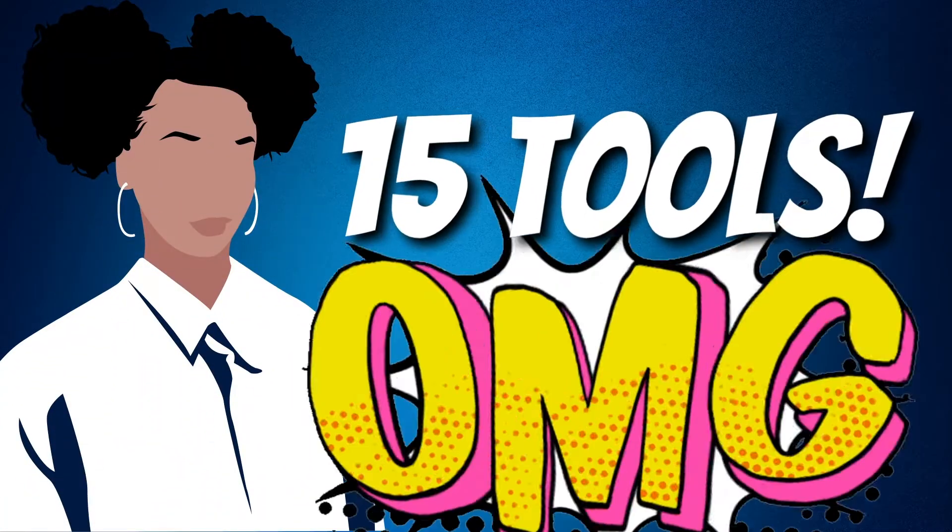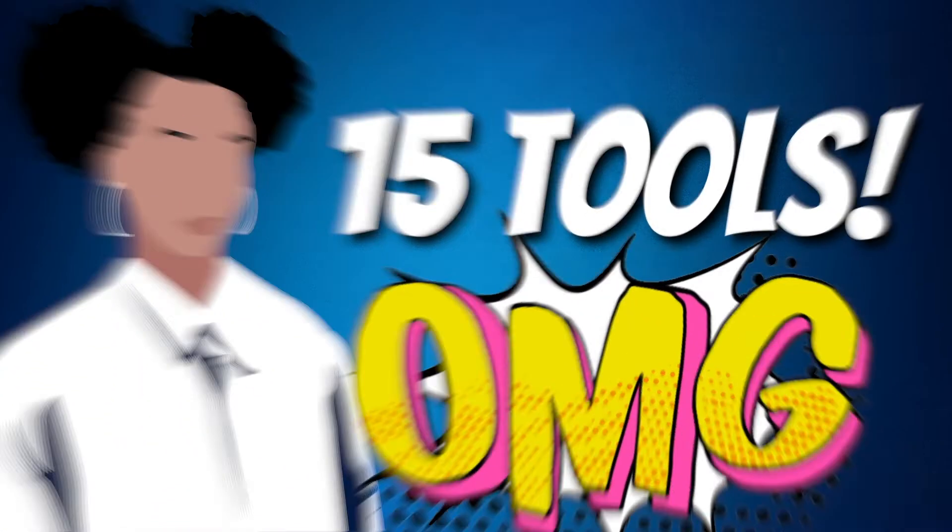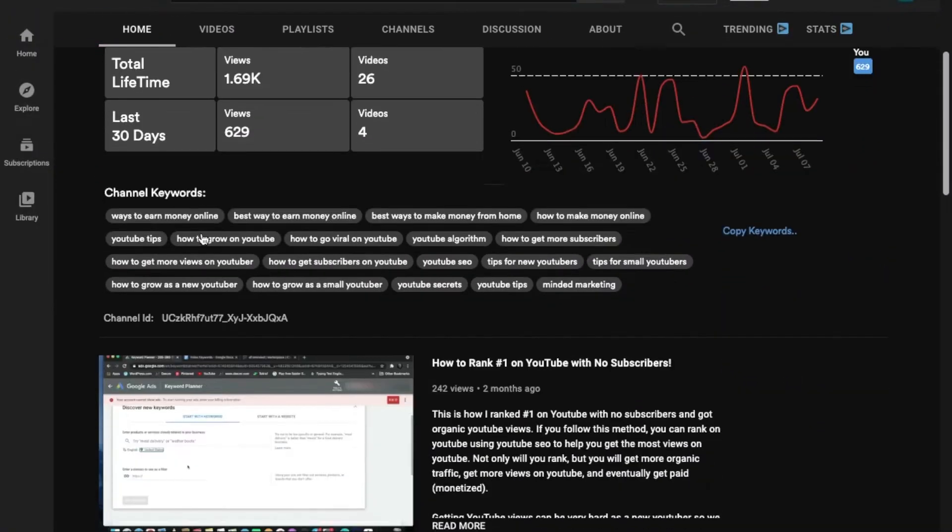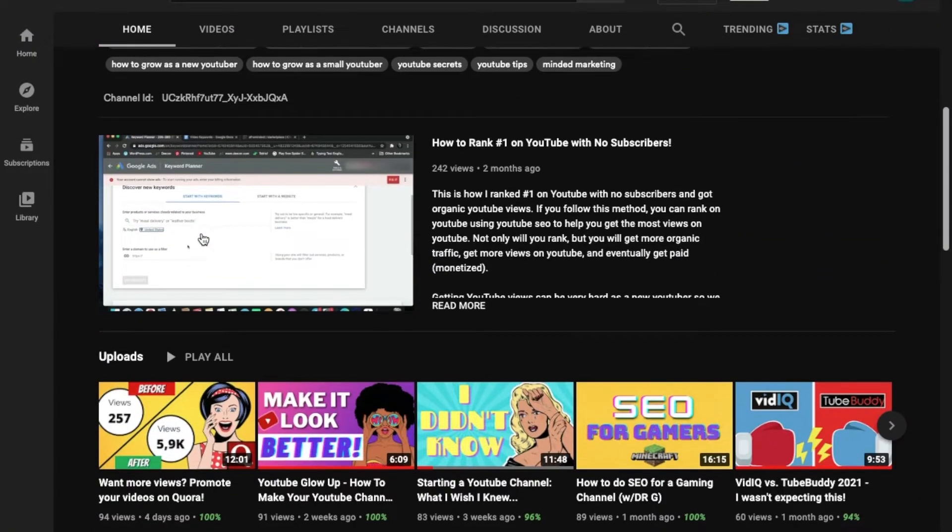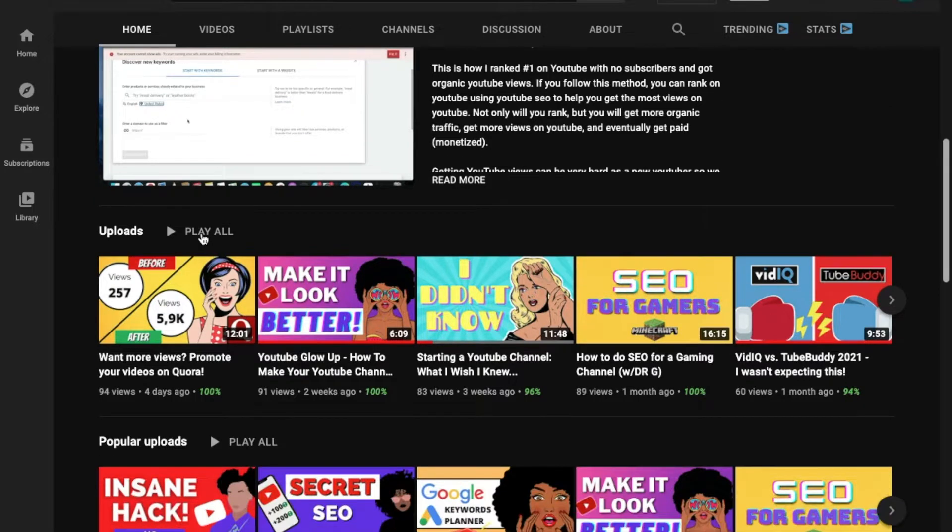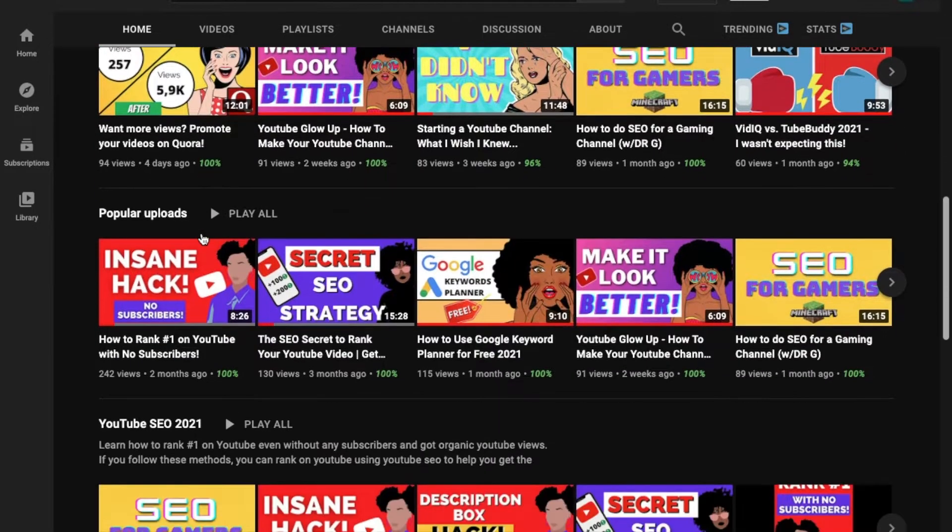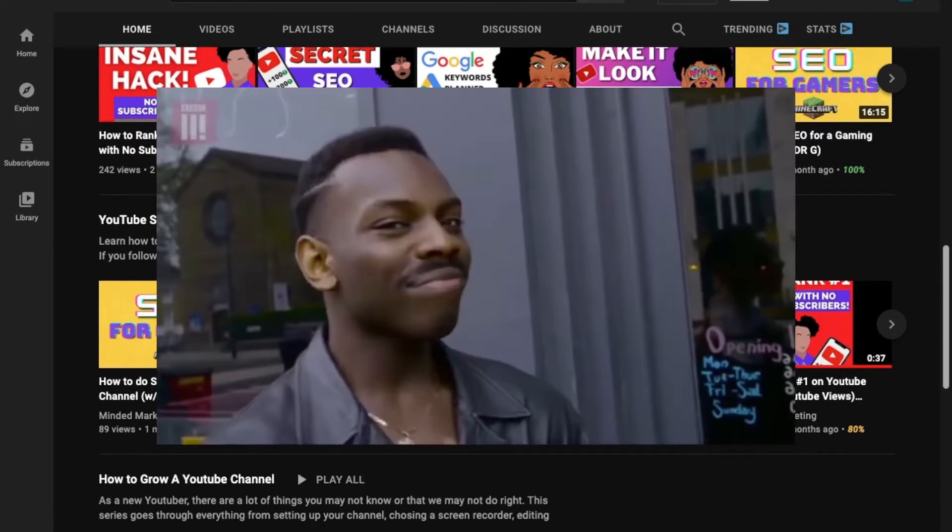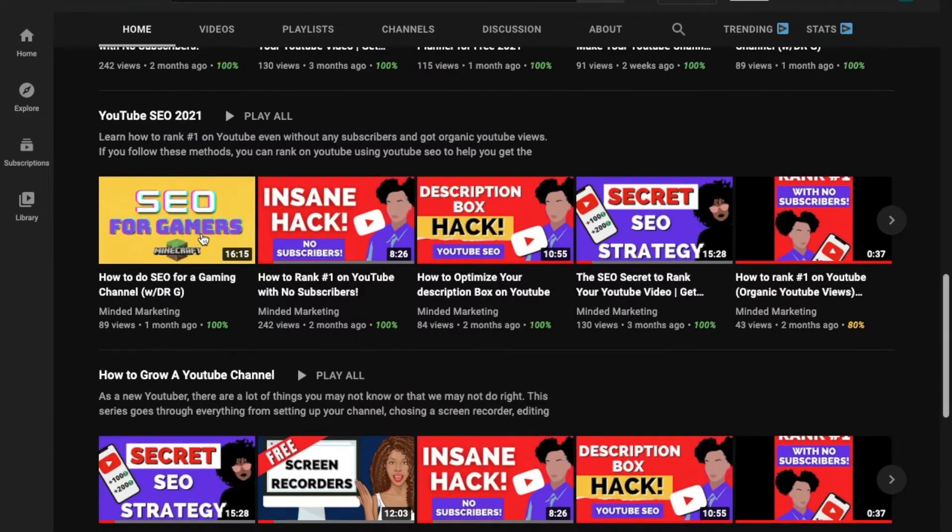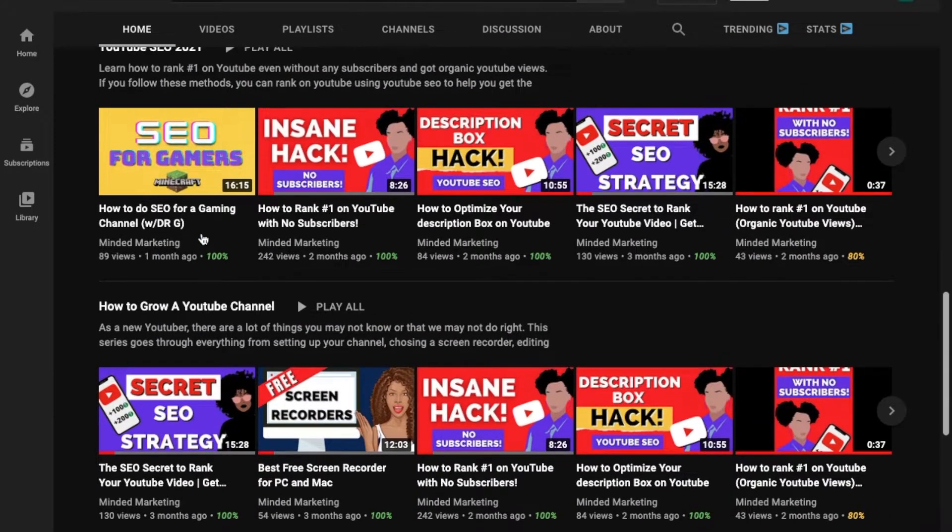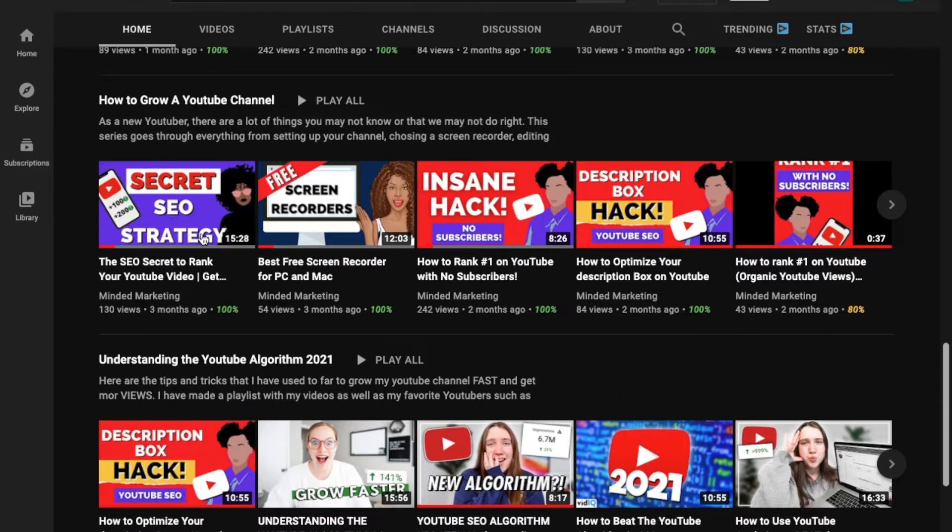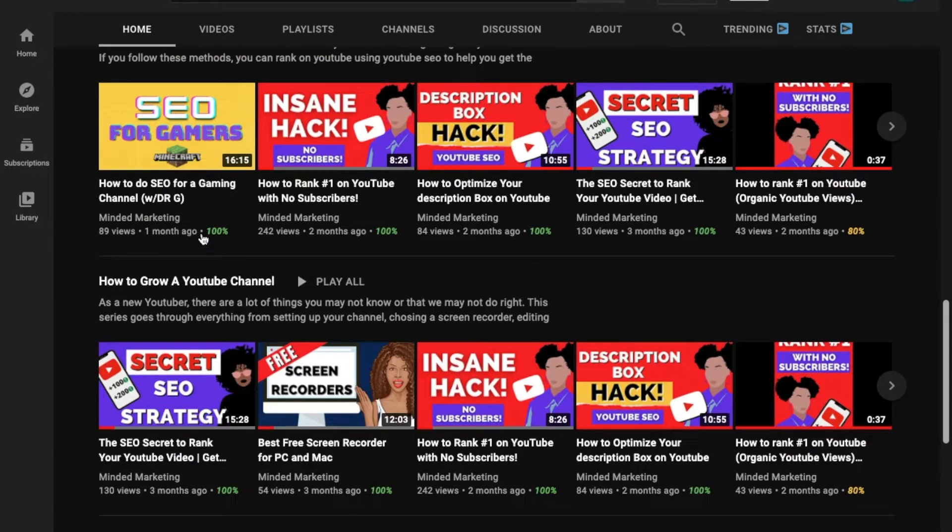I'm about to show you 15 tools that you can use as a new YouTuber. Hey, and welcome back to Mind & Marketing. Today I'm going to show you 15 tools that every new YouTuber should be using to help them boost the quality of their content and also just make life so much easier. All of these tools are things that I have personally used and they have been lifesavers. I will have links to all of them in the description box for you. So let's get right into it with the first tool.